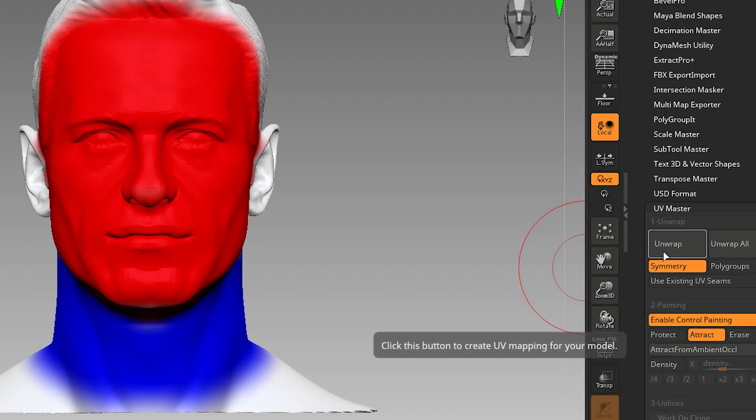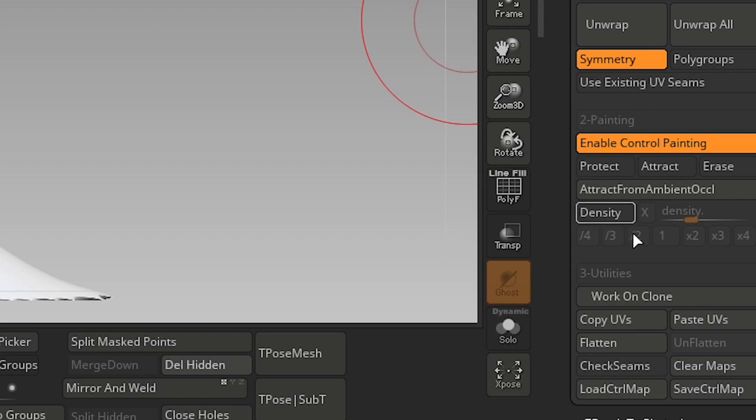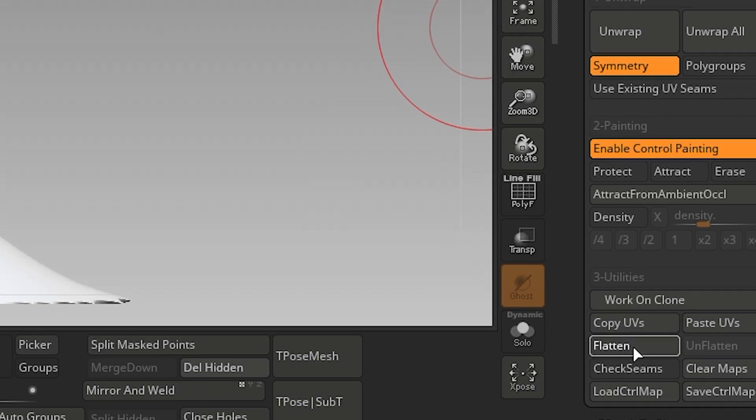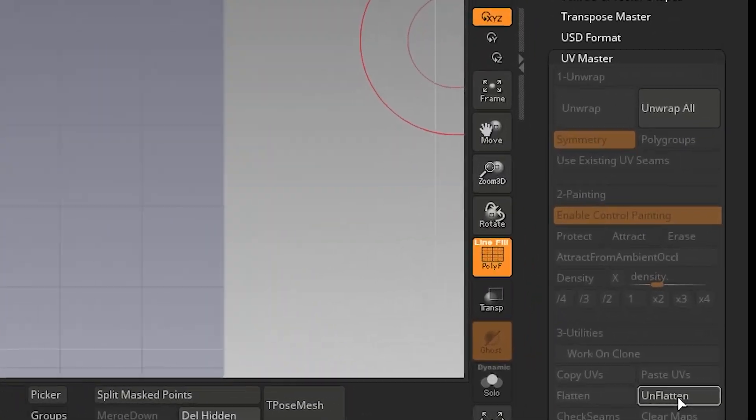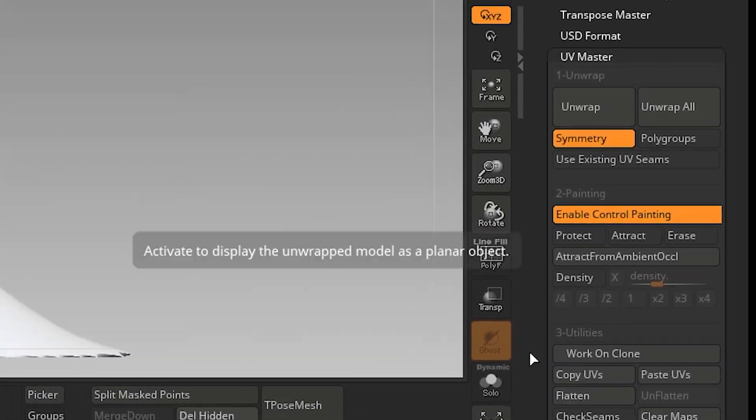Click Unwrap. Click Flatten to see UVs. Click Unflatten to go back.